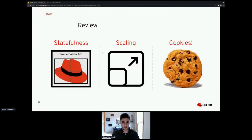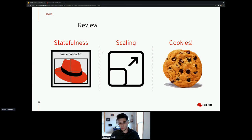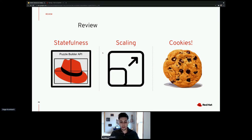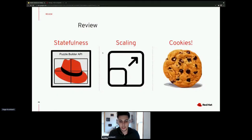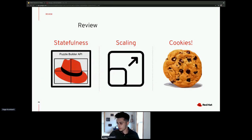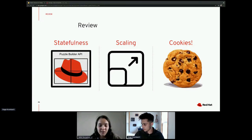In review, we talked about statefulness and why our model service might need it. We talked about the issue with scaling a stateful model service. And the solution is to use OpenShift with sticky session cookies, which does the container matching we discussed. That is stateful sessions for intelligent apps. If there are any questions, I'll take them — otherwise, I hope you all had a great conference.